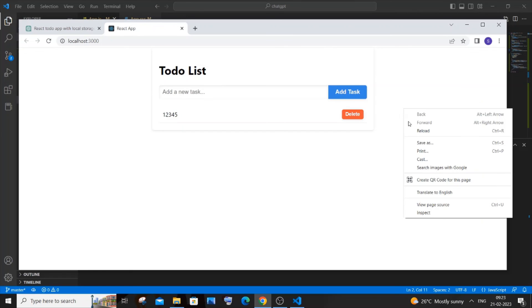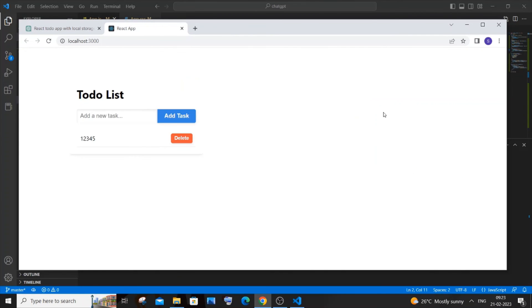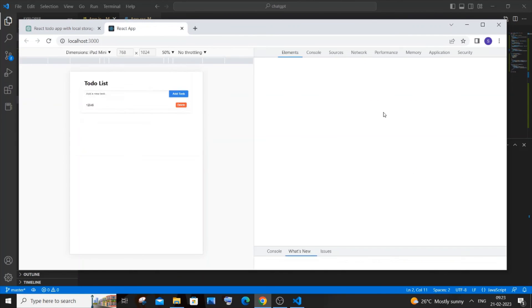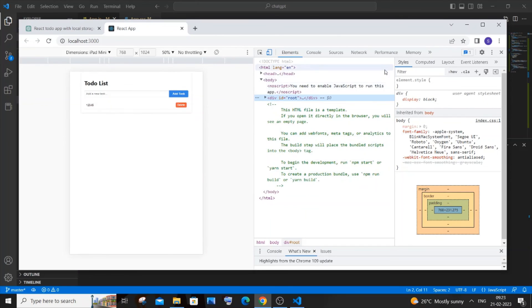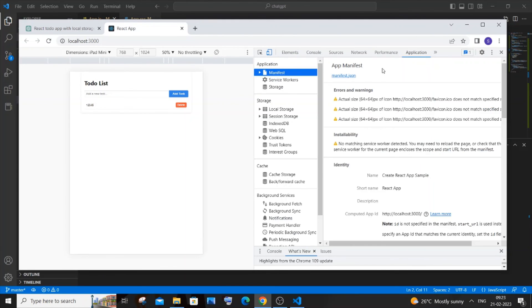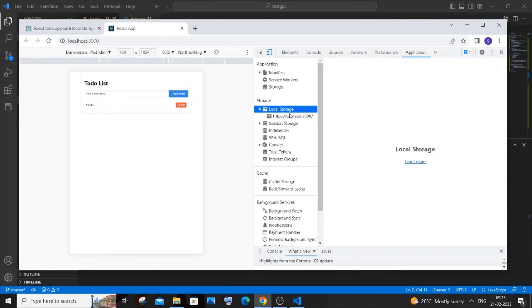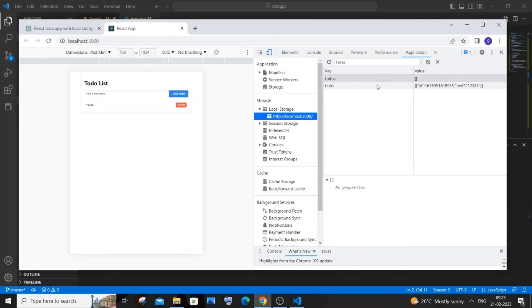We need to go to applications and here we'll be having the local storage. Open it. So here you can see it will be having the ID as well as the task. This is how it works, guys.